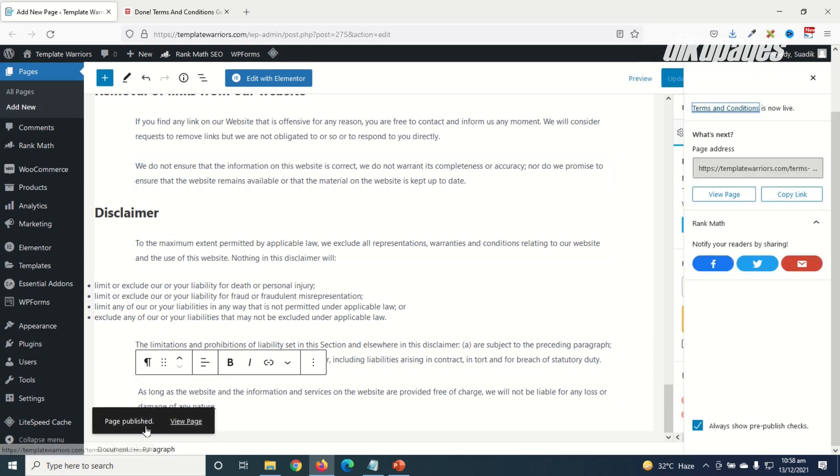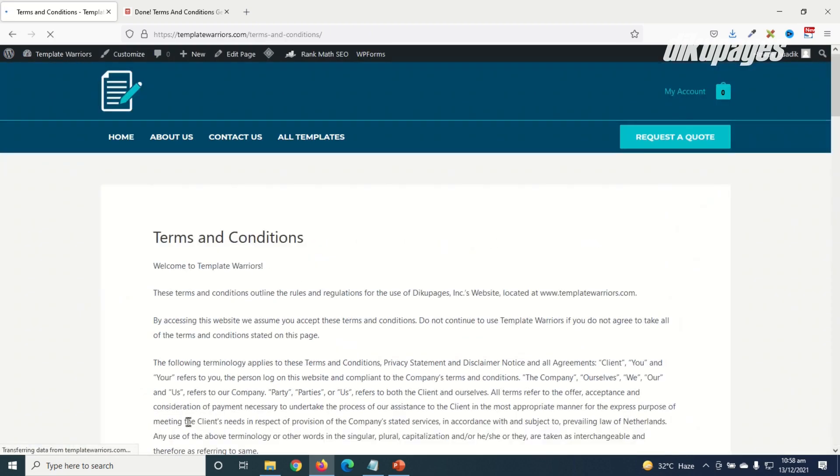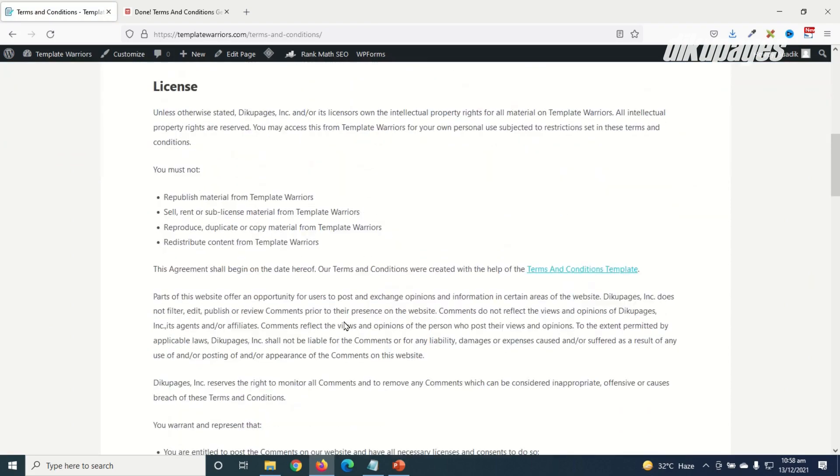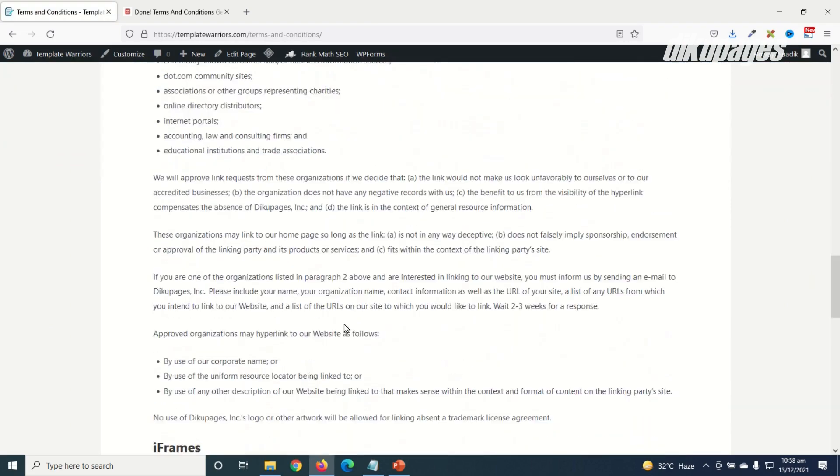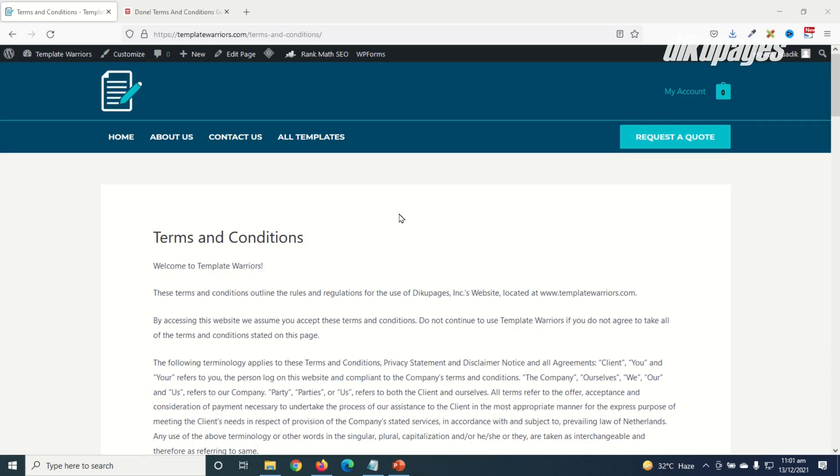And my page is published, I go ahead and view it. And now my terms and conditions page is fully created and also on my website and I hope this video was helpful.